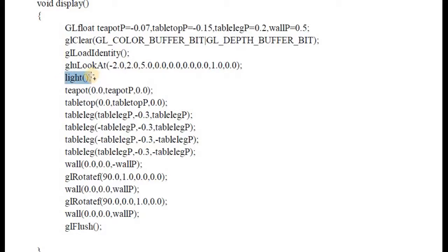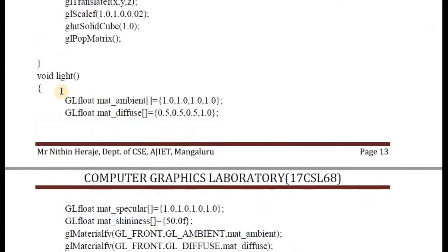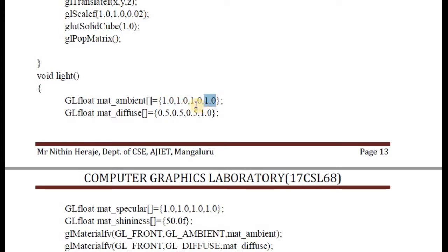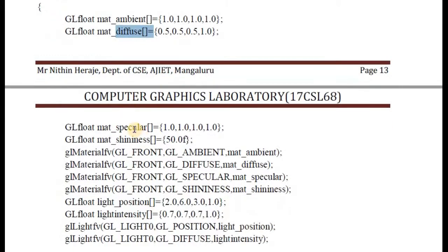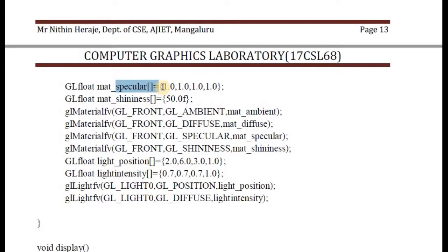After that, you are going to call the light function. In the light function, you have used the ambient with four parameters. These four values — the first three are the RGB values and the fourth one is alpha, which defines the transparency. This is for ambient, this is for diffuse — we have already seen what the ambient light effect and diffuse light effect are. And this is for the specular light effect. This is the color combination that is used.